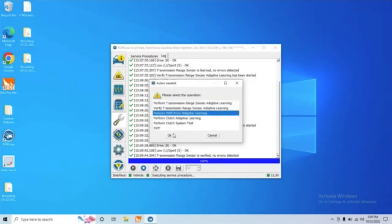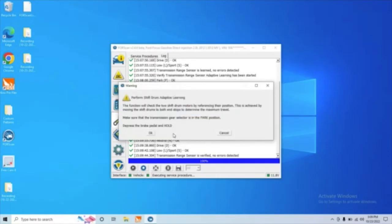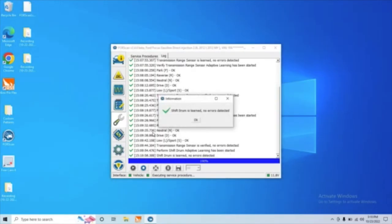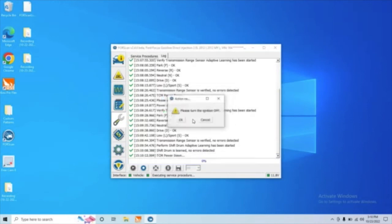This is a step where you're probably going to hear some clicking and stuff. Throw the vehicle in park and hold the brake. And then let's hit OK. All right, shift drum is learned. No errors detected. Let's go ahead and hit OK. And it asks us to turn the ignition off.